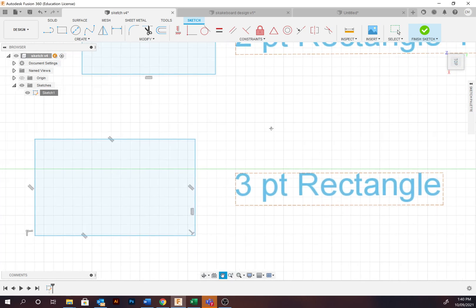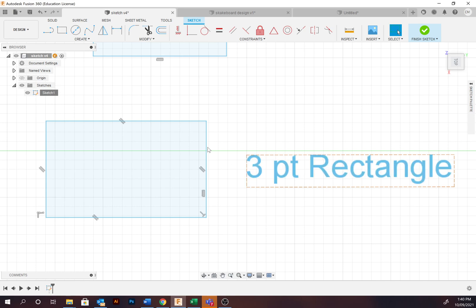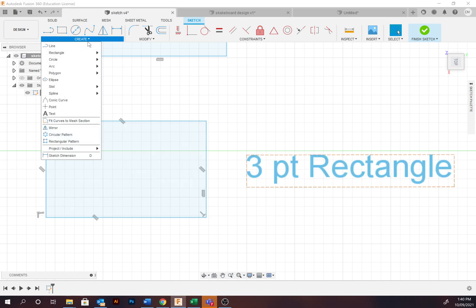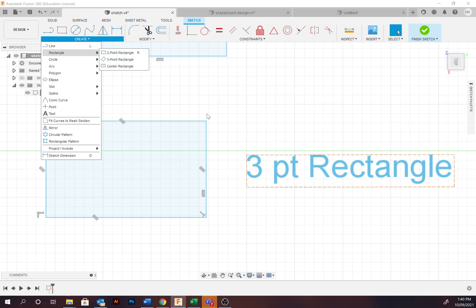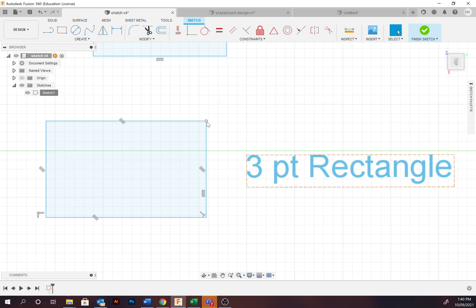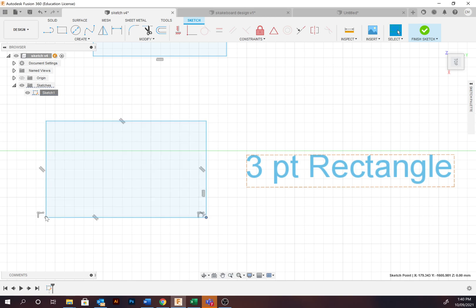Moving down, we've got the three-point rectangle. Not used as frequently as the other two options. To create, you're going to go Create, Rectangle, Three-Point Rectangle. Select the starting point, the width, and then the length. Those are the three points.